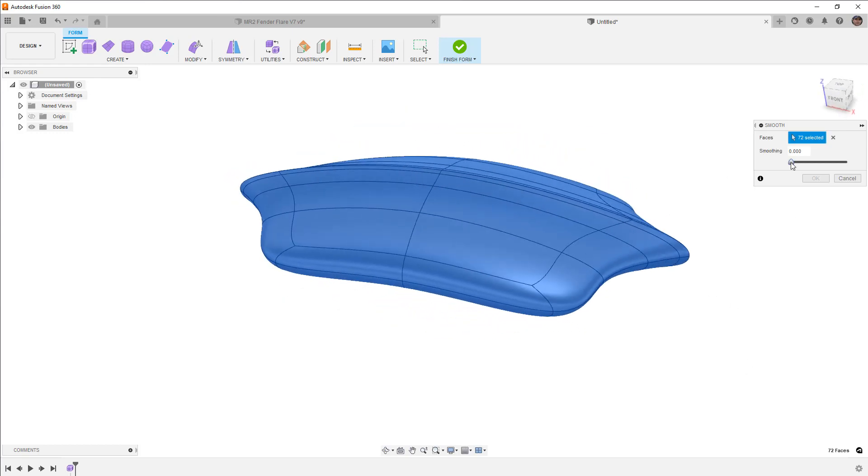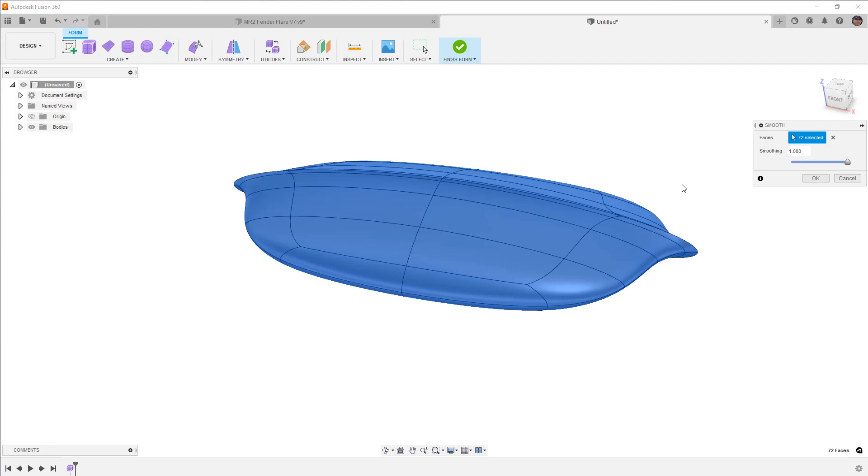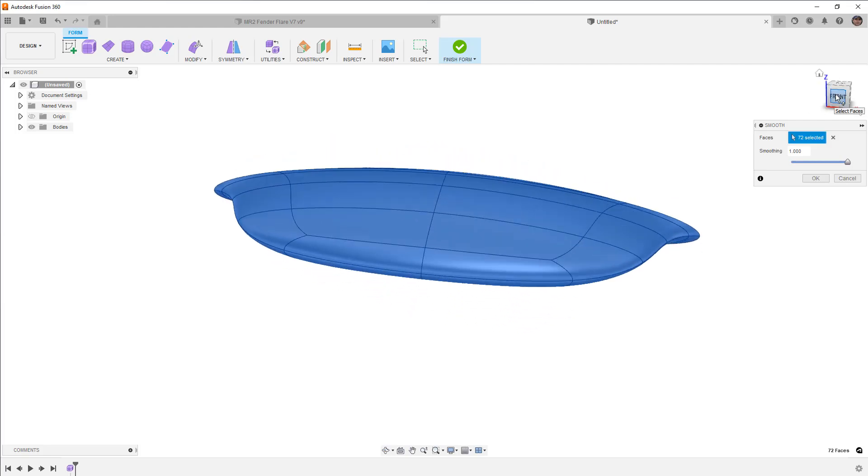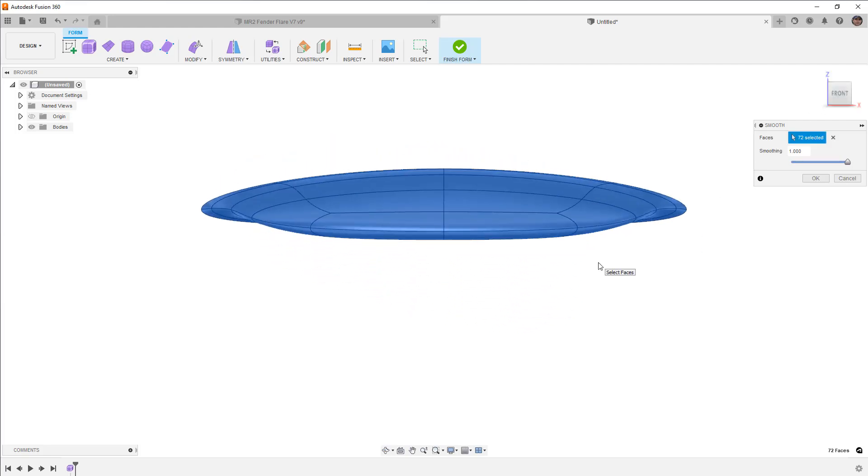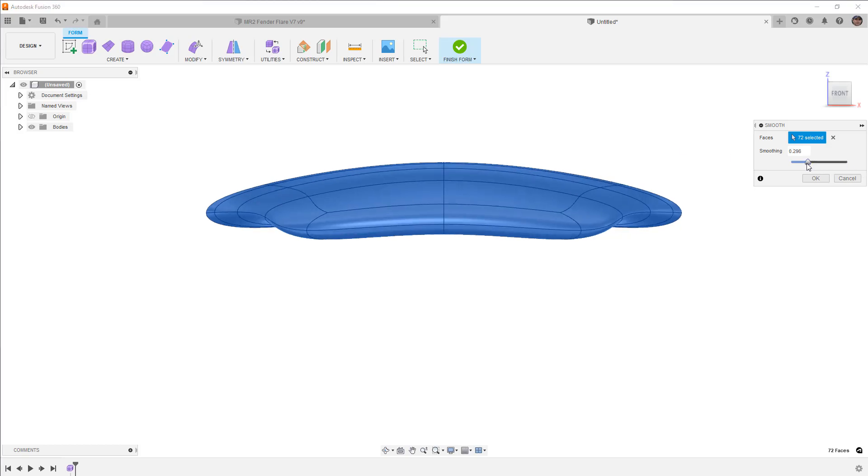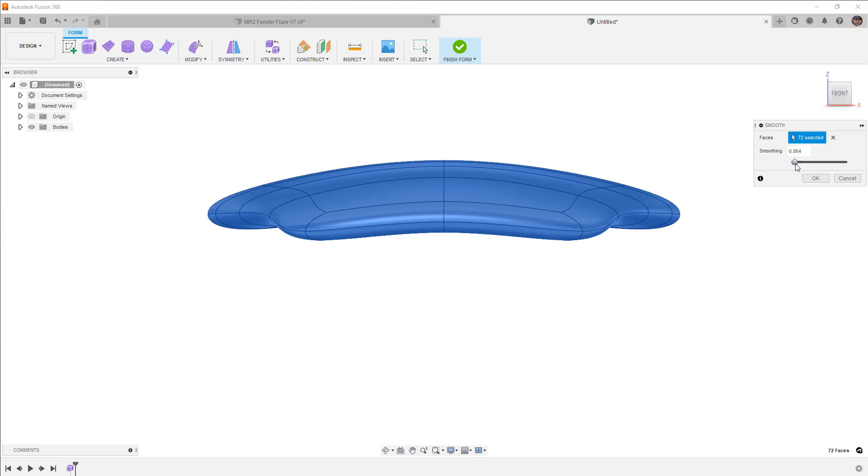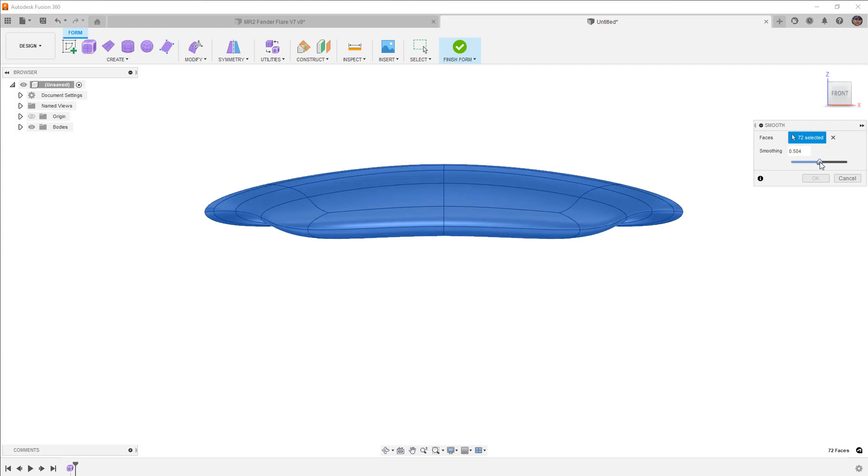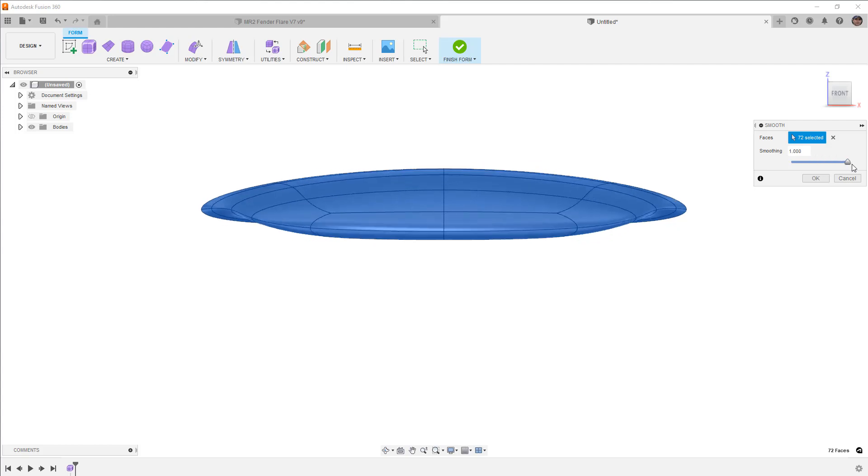When we use the Smoothing slider, essentially what we have is that zero, nothing happens. As we get closer to one, it's going to be more aggressive. And this is part of the reason why I wanted to show this, something that just had this sort of banana arc shape, is that it's really having a drastic effect on the curvature. So you can see that we have a nice rounded section here, a nice broad arc. And as we get to about halfway, it's starting to flatten the entire thing out.